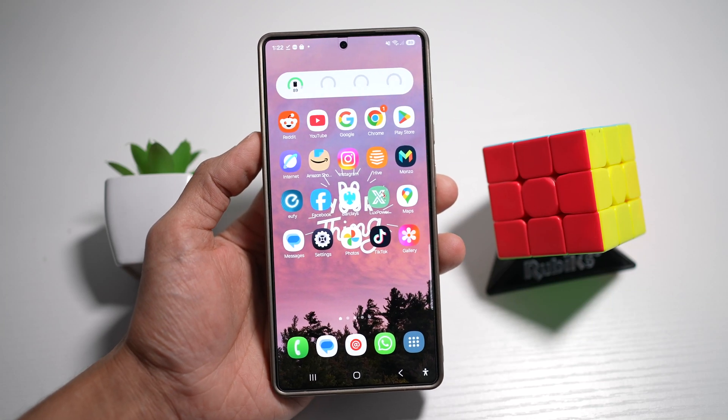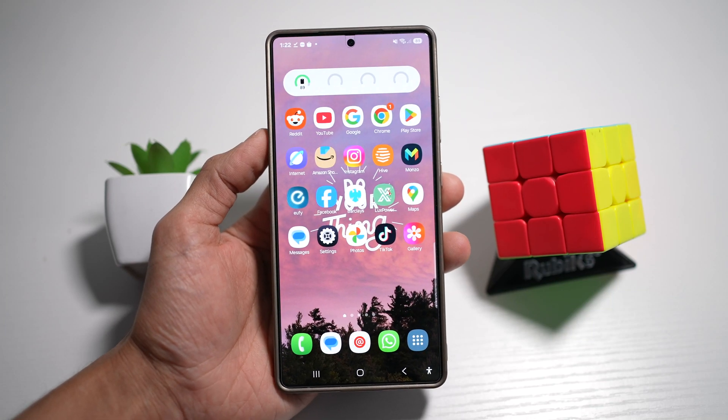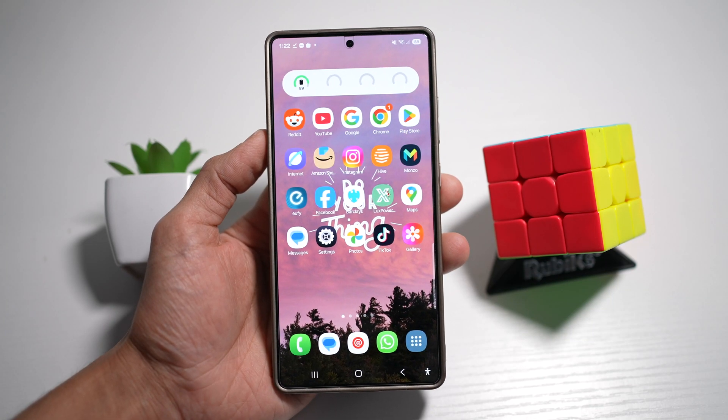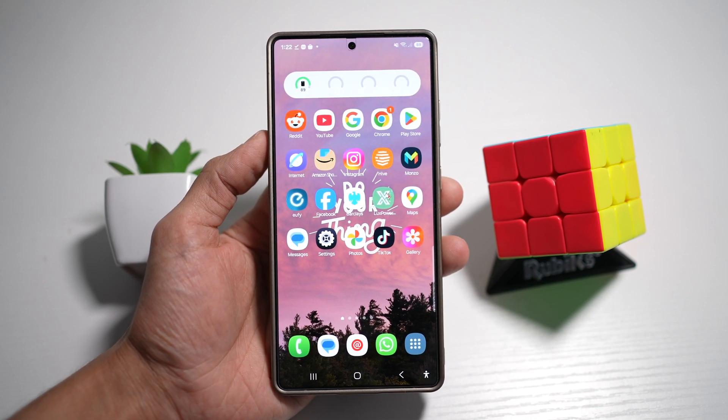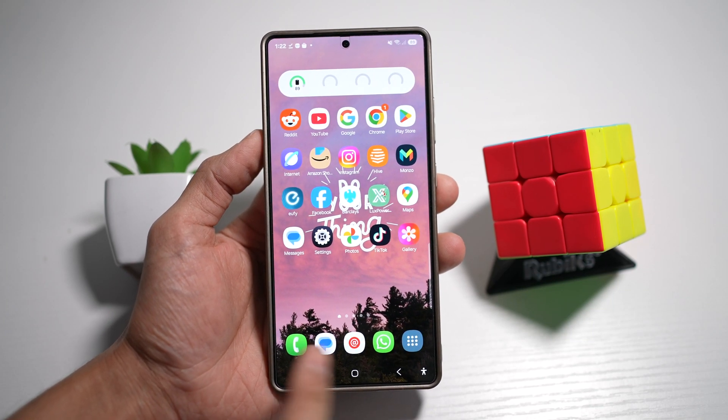Hi everyone, the Simple Dad here. In this video, I'll show you how to remove your dock from your home screen.